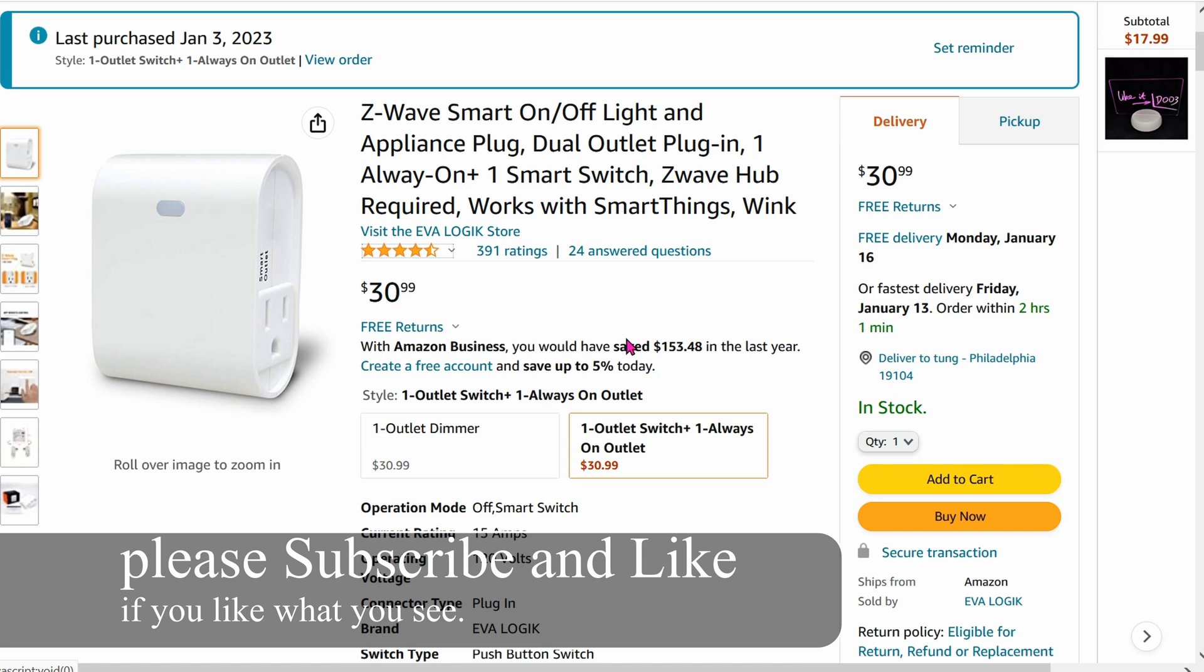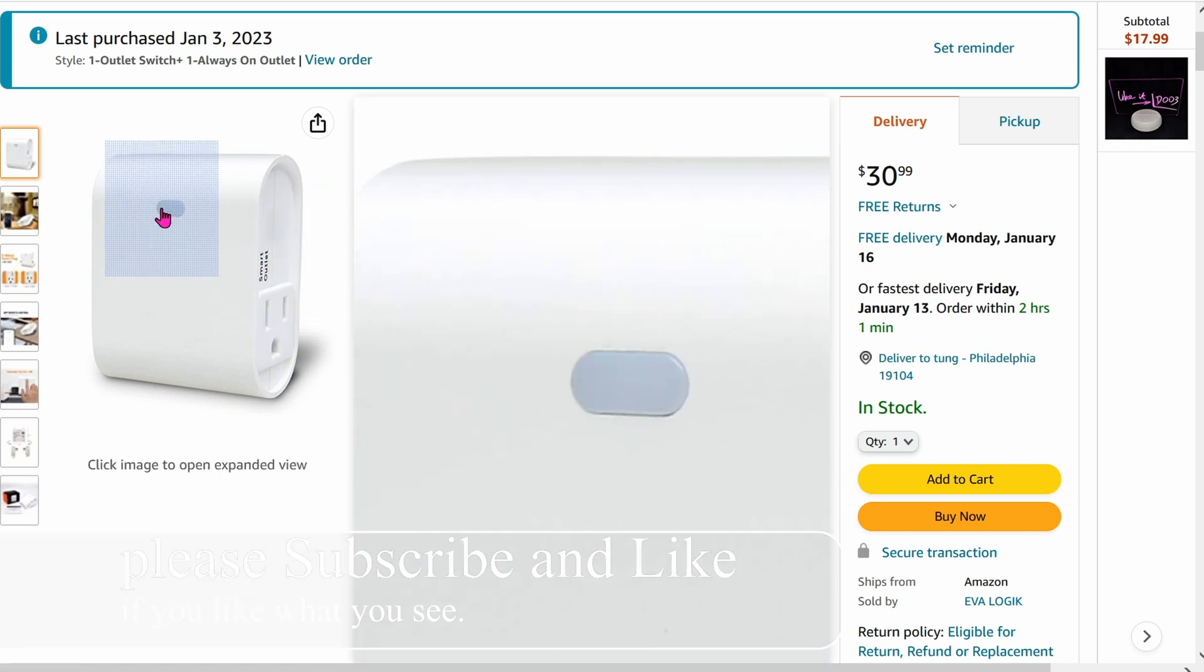Just get your hub into pairing mode and then just plug the unit in and it will automatically pair up with your hub.